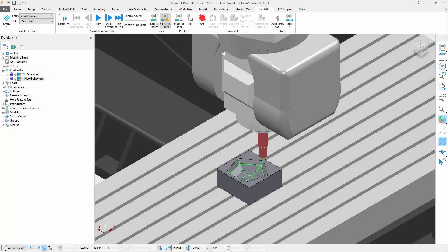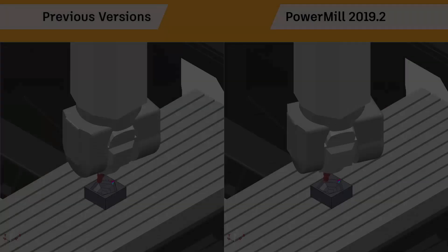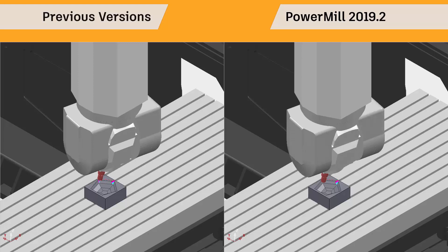Let's now look at the improvement made to the stability of machine motion when avoiding collisions. Once again, on the left hand side of my screen, I'm simulating a toolpath in 2019.0, while on the right hand side of my screen, I have the same toolpath being simulated in PowerMill 2019.2.